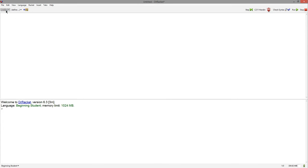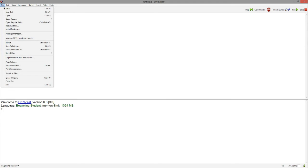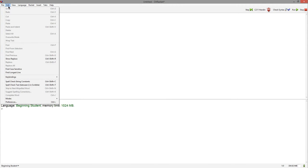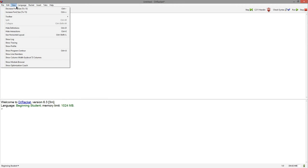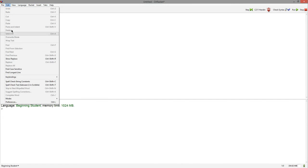Up here in the top left, you can save and open files, edit your current files, and change the way you view Dr. Racket. All of these options can also be found in the preferences.